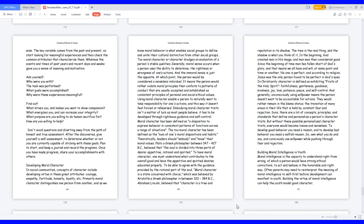No one is perfect, and according to religion, Jesus was the only person found to be perfect in God's eyes. In Christianity character is defined as exhibiting fruits of the Holy Spirit: faithfulness, gentleness, goodness, kindness, joy, love, patience, peace, and self-control. And generally, unconsciously using willpower means the person doesn't want to be accountable for actions. They would rather remain in the blame status, the transition of many areas in their life that is held by constant fear and rejection.